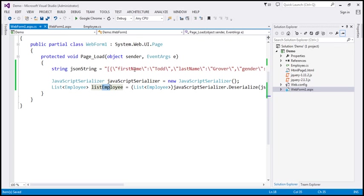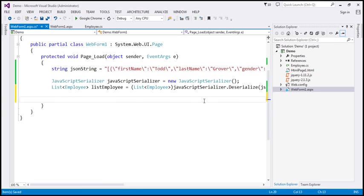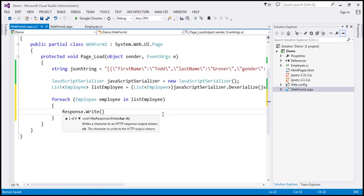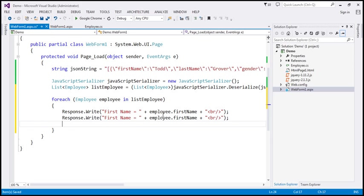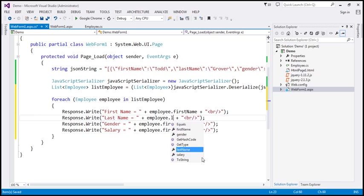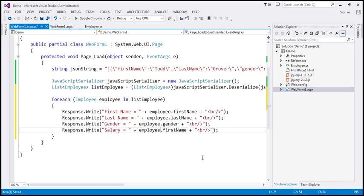This list now contains the two employee .NET objects. Let's loop through each employee object in the list and print out the values of FirstName, LastName, Gender, and Salary. We use a foreach loop — for each Employee in listEmployee — and call Response.Write to output FirstName, LastName, Gender, and Salary with HTML line breaks so each property appears on a separate line.